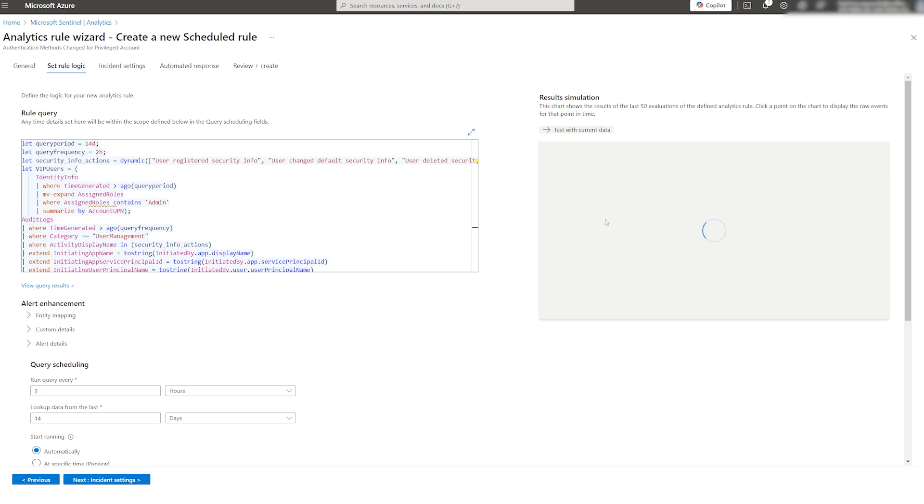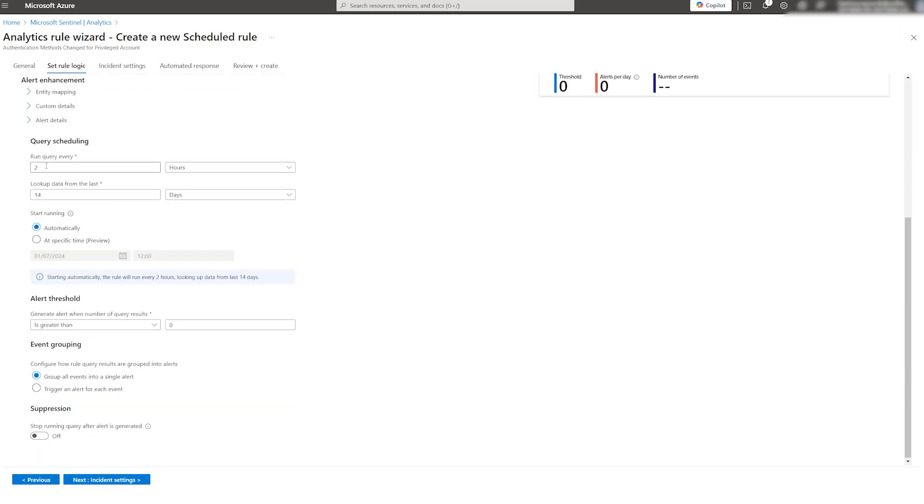In my case, this is blank. Now, we can set up Query Scheduling. As a general rule of thumb, I recommend leaving it as is, since the time frequency has been set up by the Microsoft team.